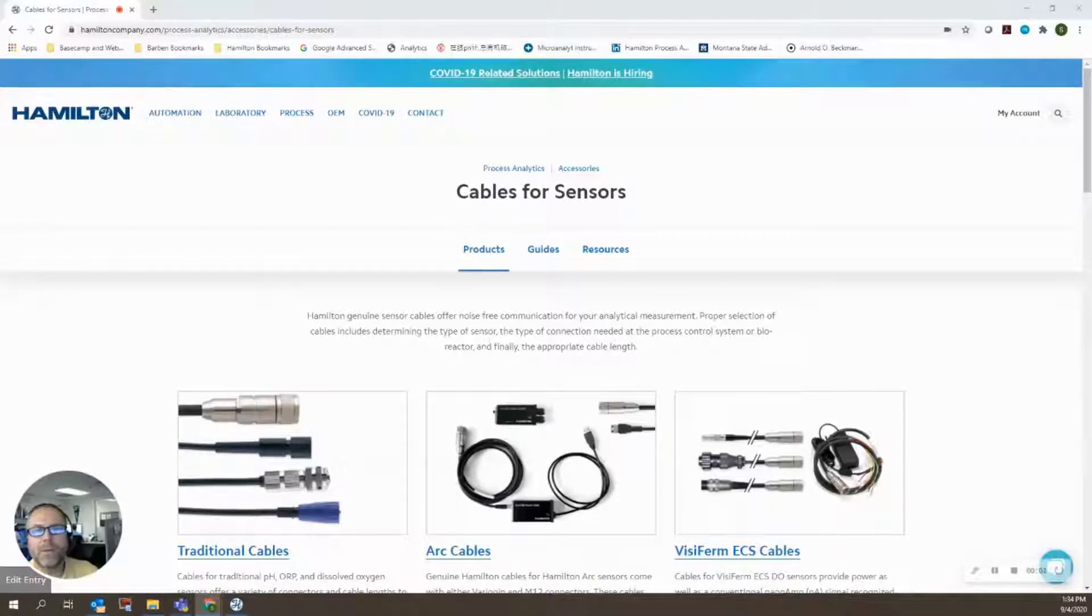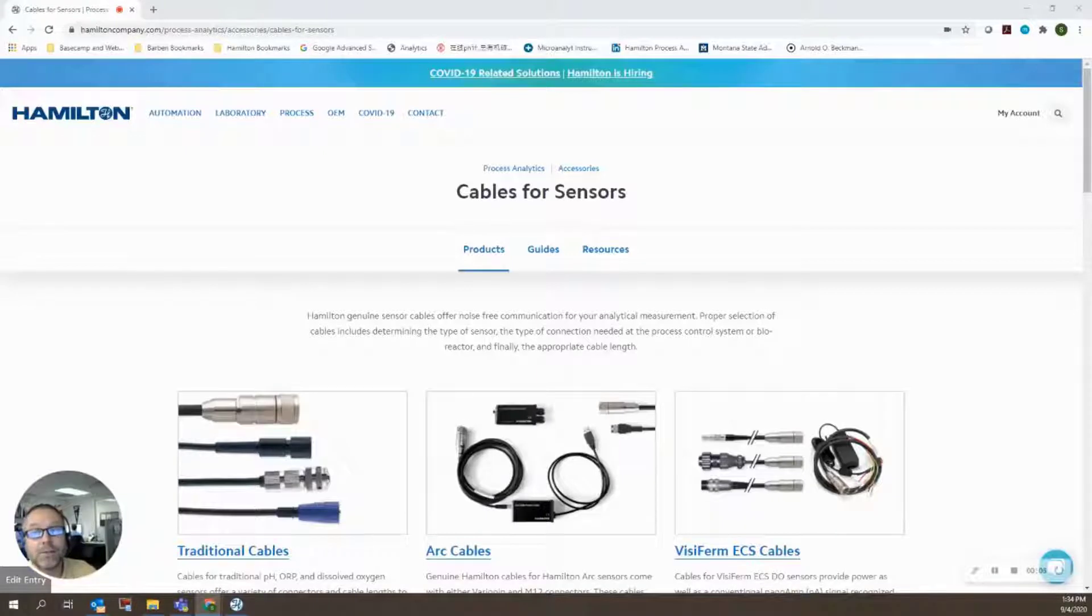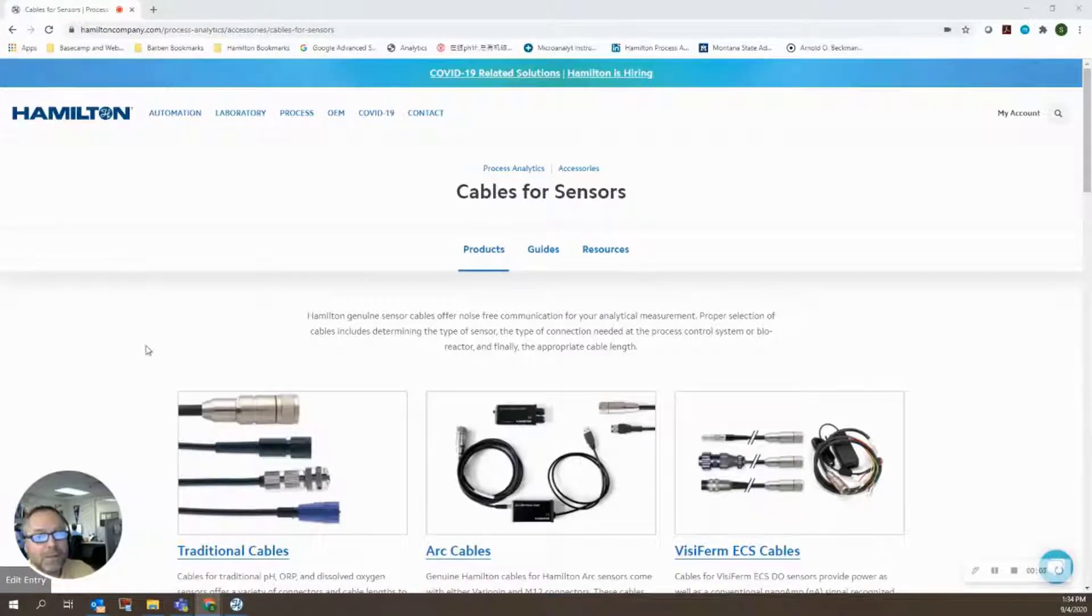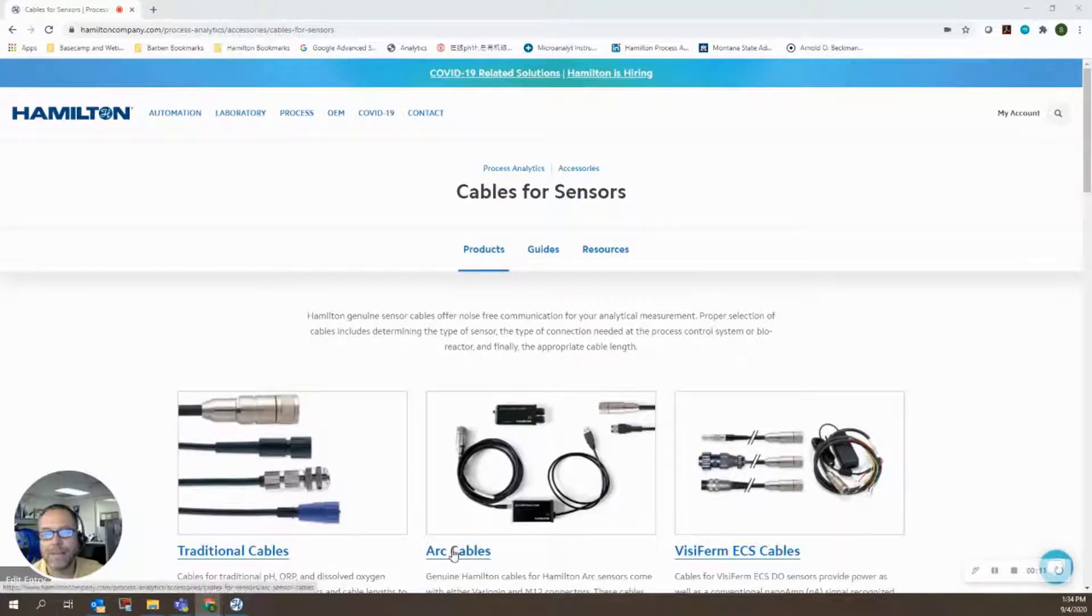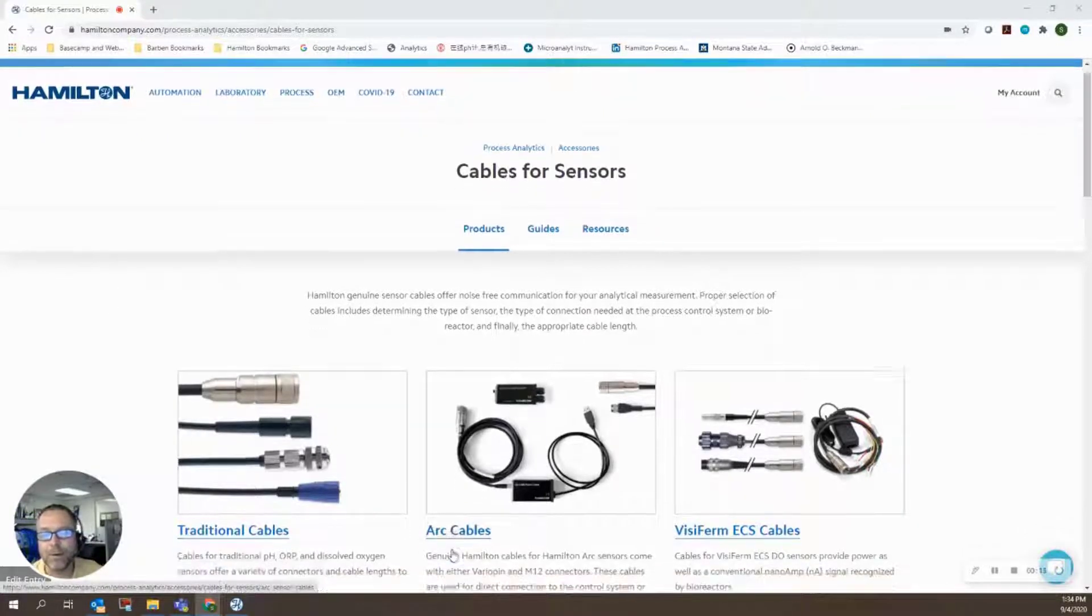Okay, in this video we're going to take a look at doing firmware updates on ARC sensors. So to do a firmware update, the first thing is that you need a cable that will allow you to connect the sensor to a computer running ARC Air.